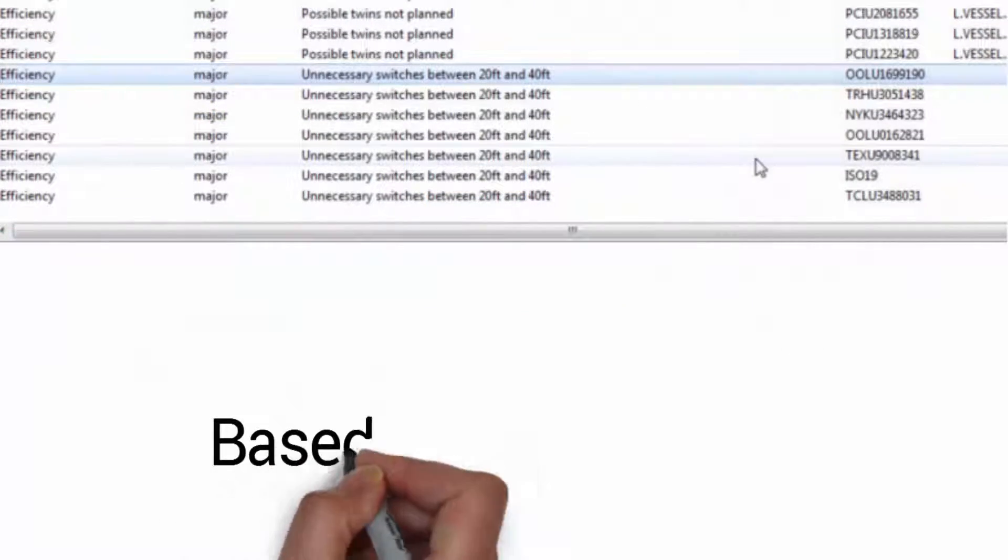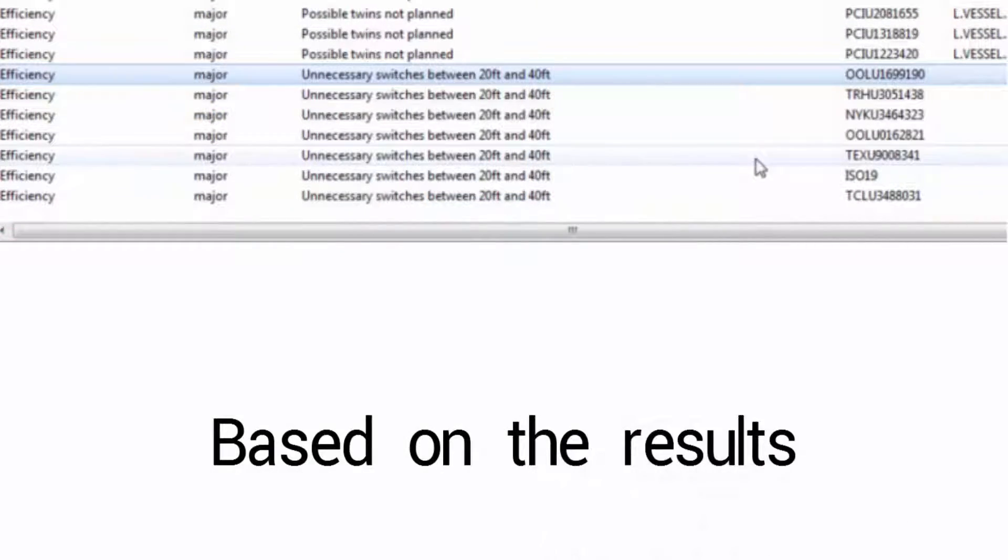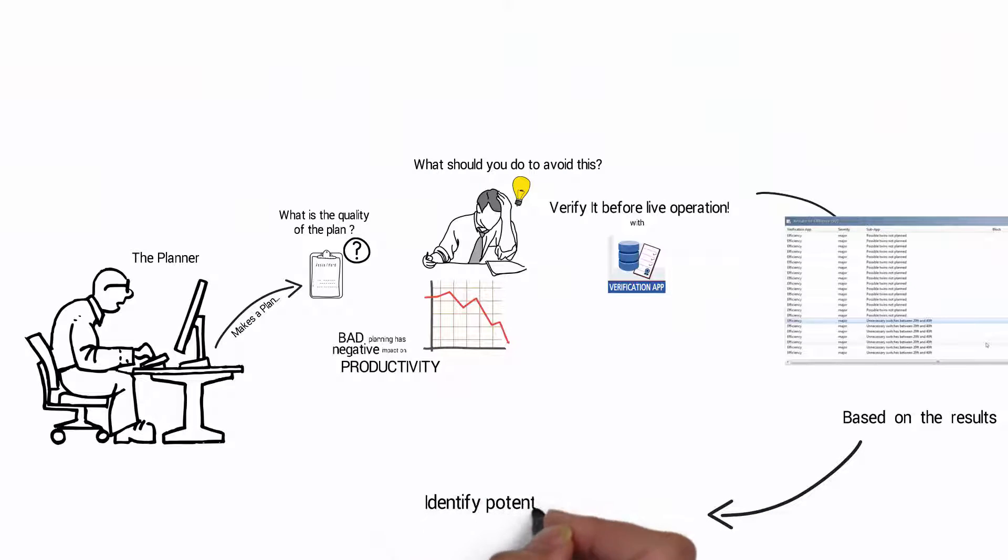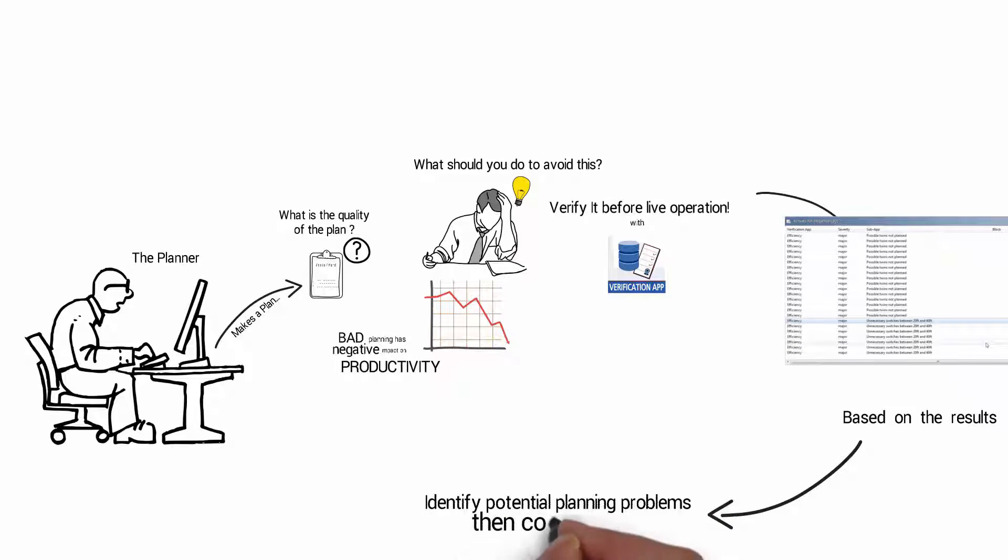Based on the results, you can identify potential planning problems and then correct these.